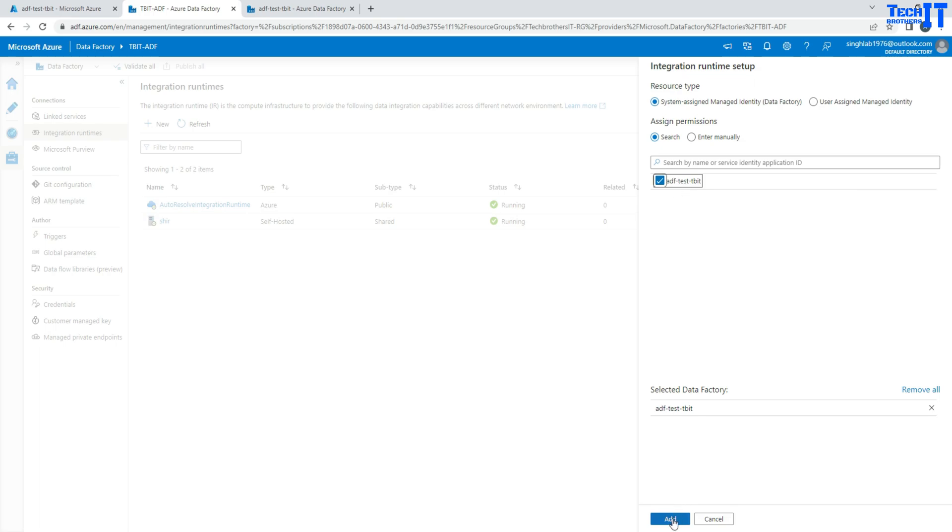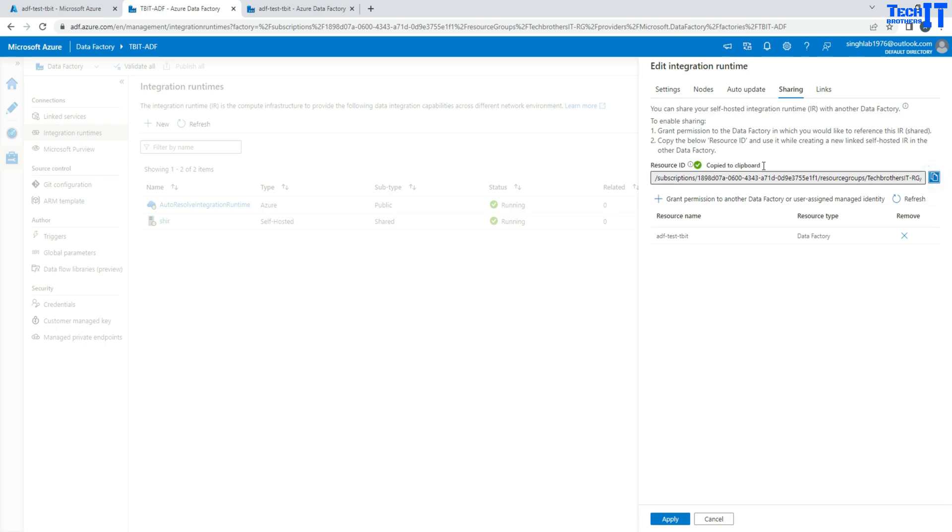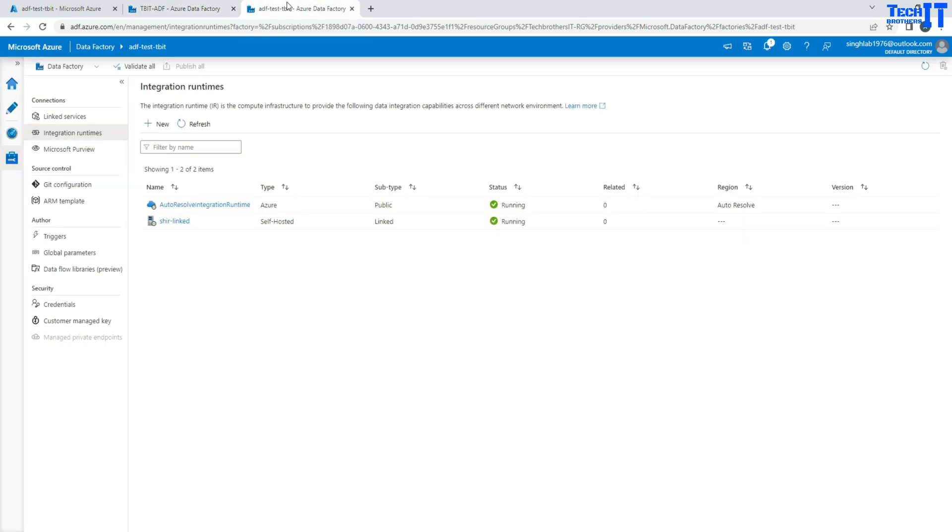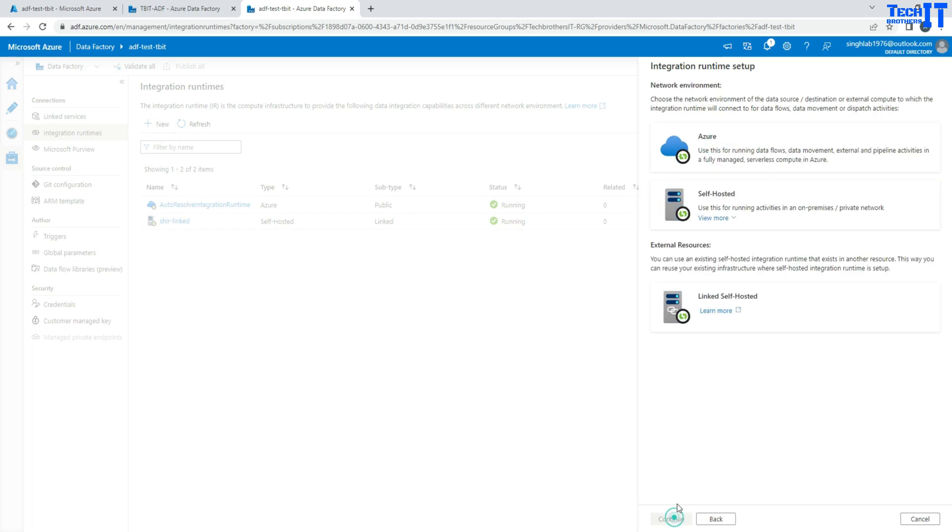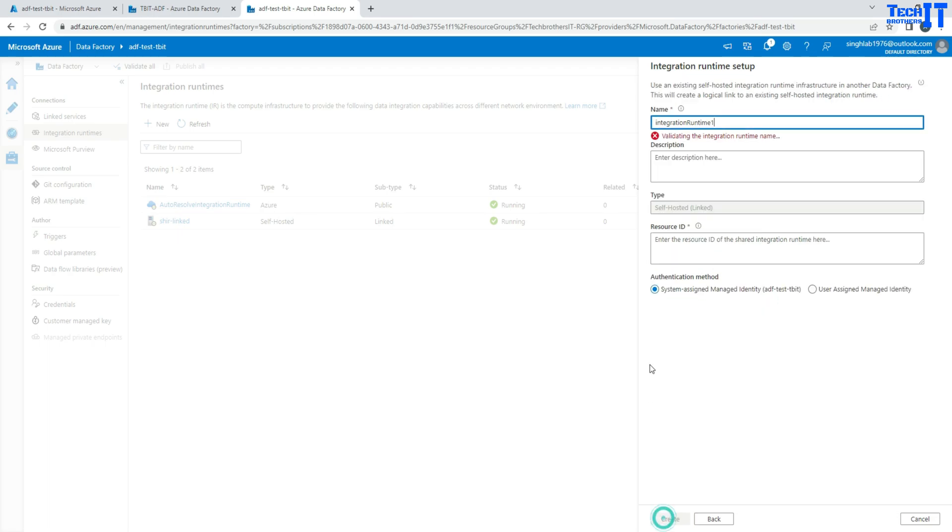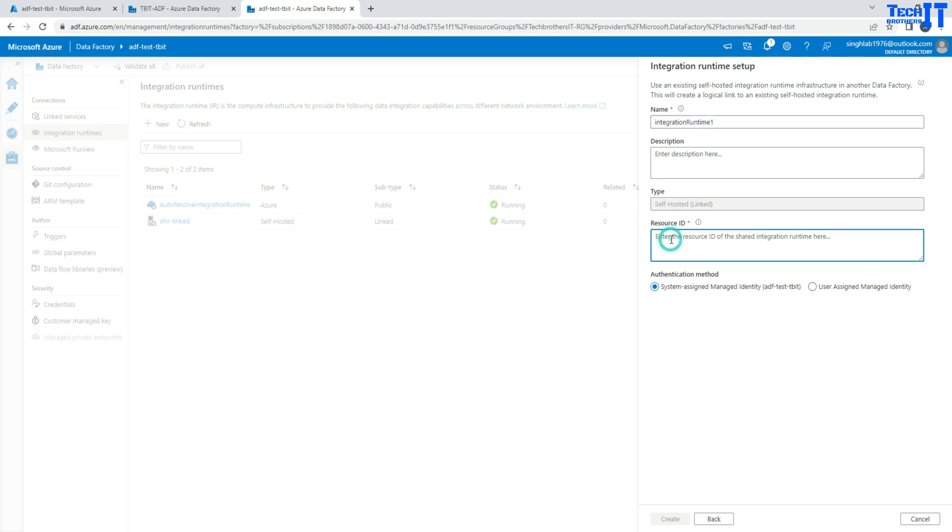Now you're going to hit the add button and it's going to show you right here. Once it is shown, you will copy this resource ID. And then you're going to go to the data factory where you would like to share this one. You're going to go to new and then you will say Azure self-hosted IR next. And here you will use linked self-hosted. You will hit continue and then you will provide the name here and then the resource ID right there.